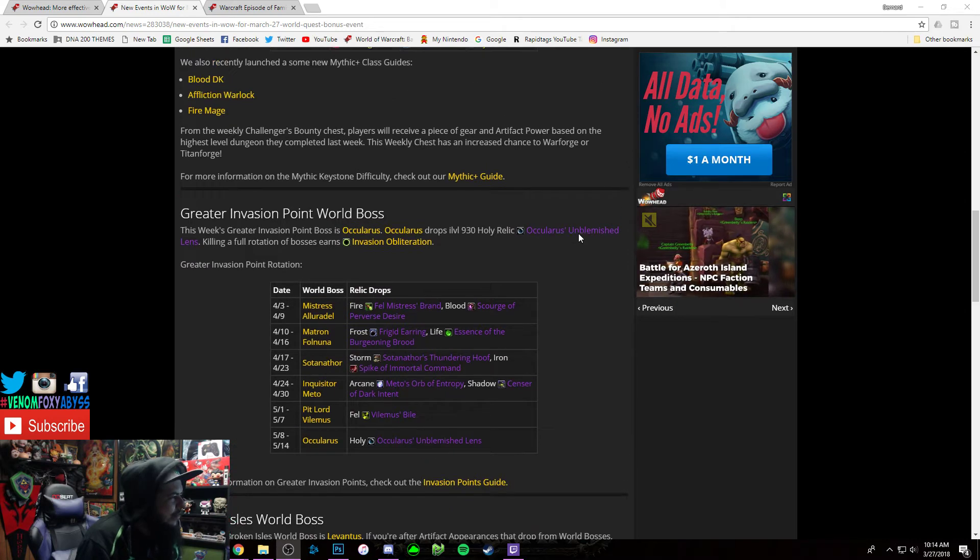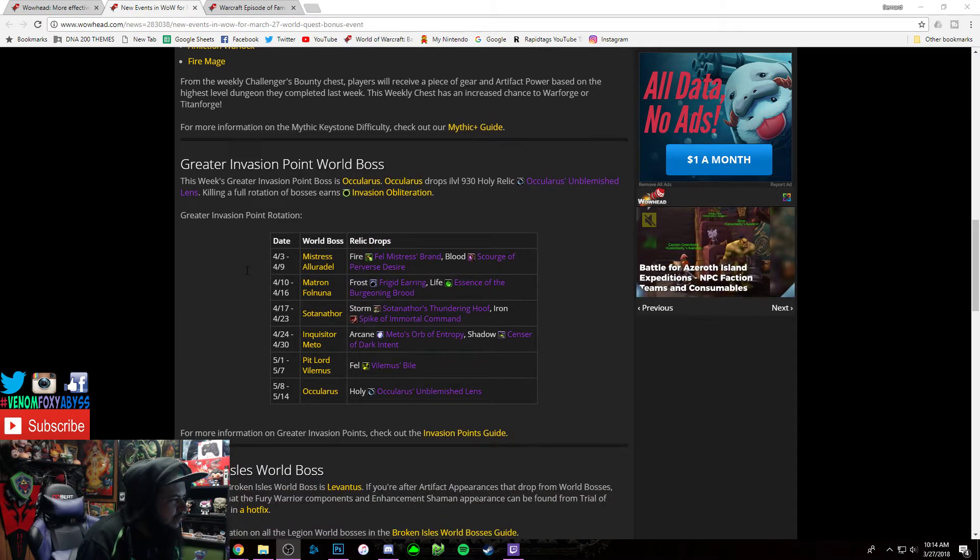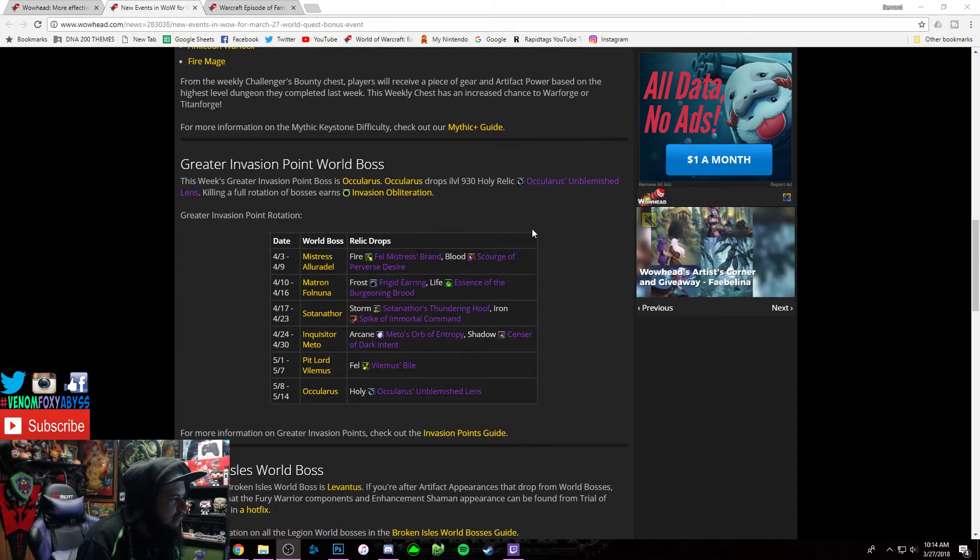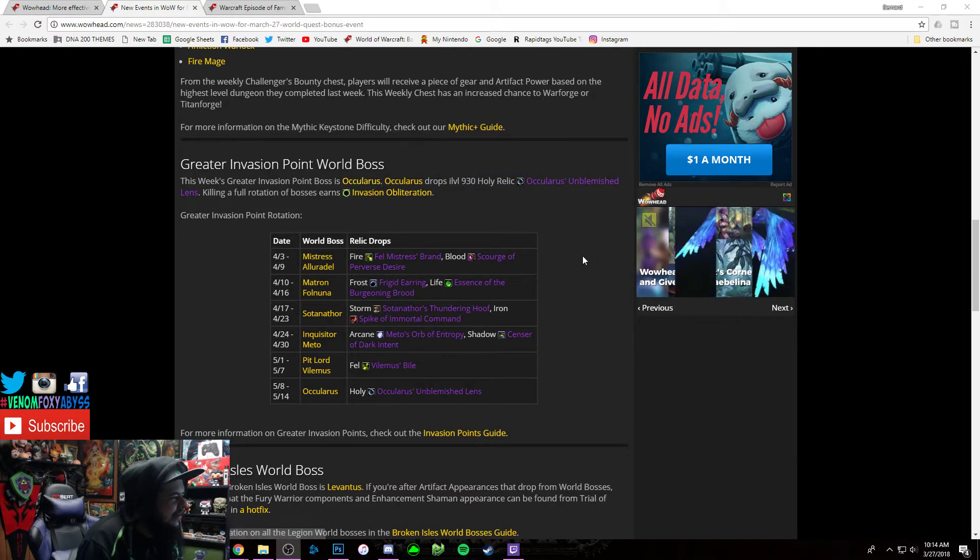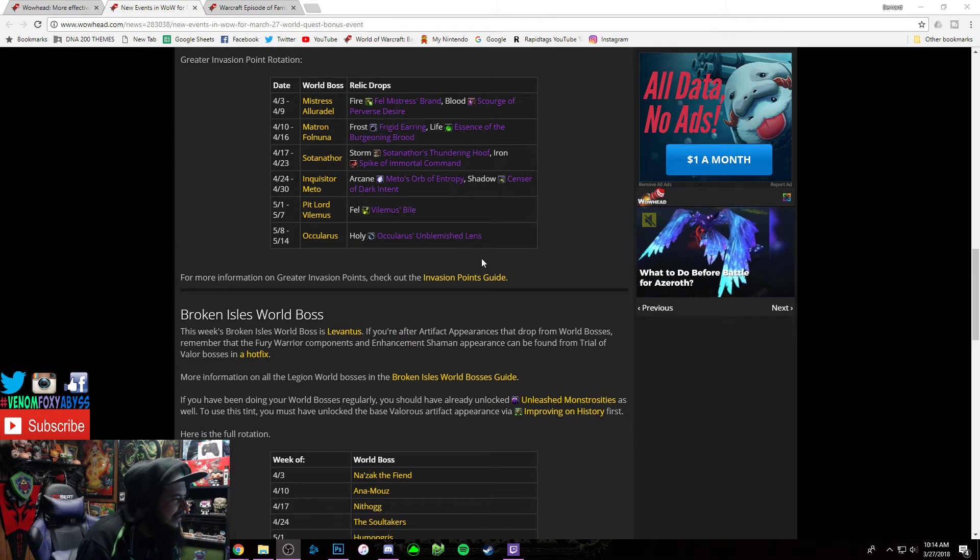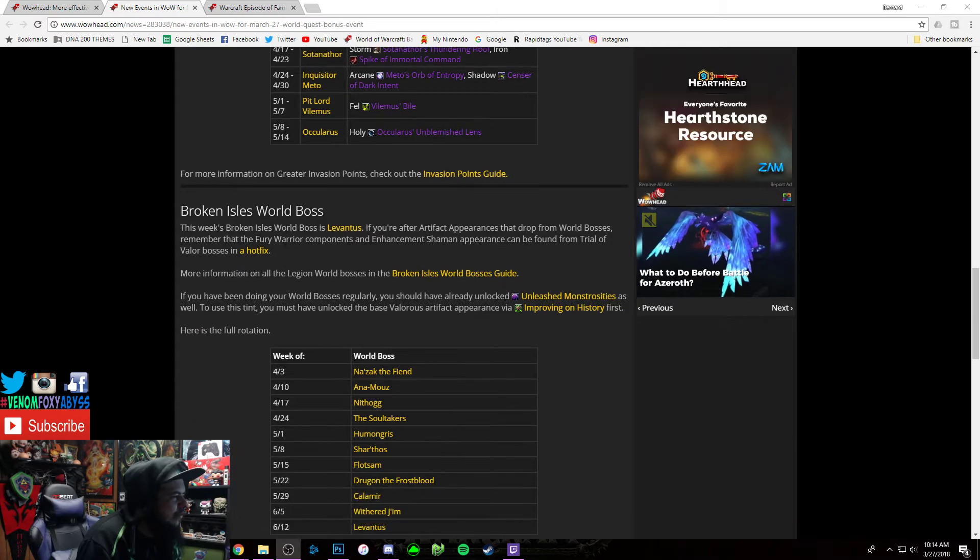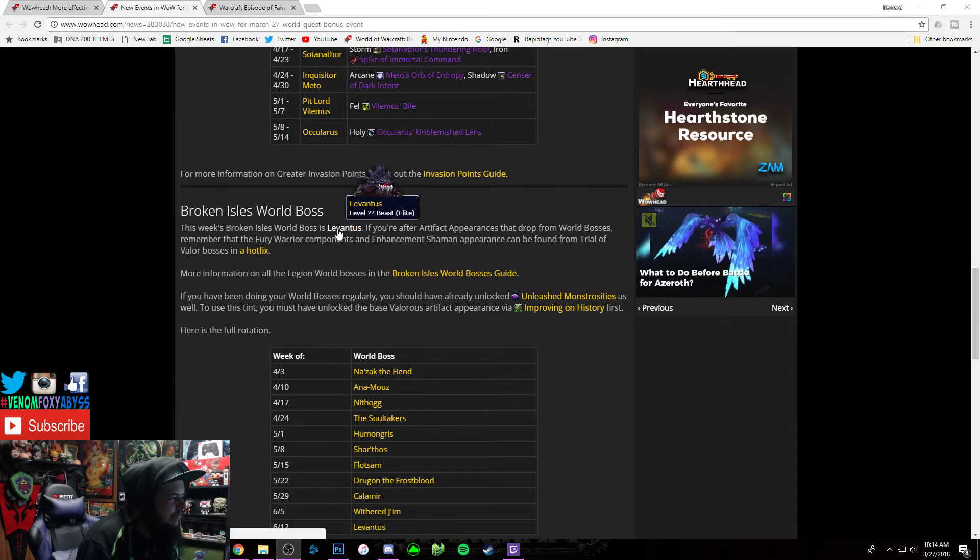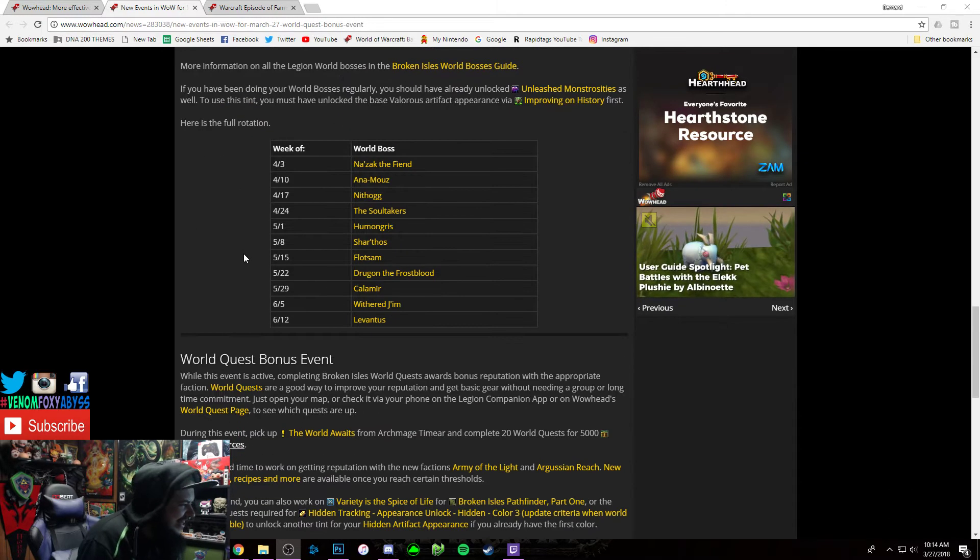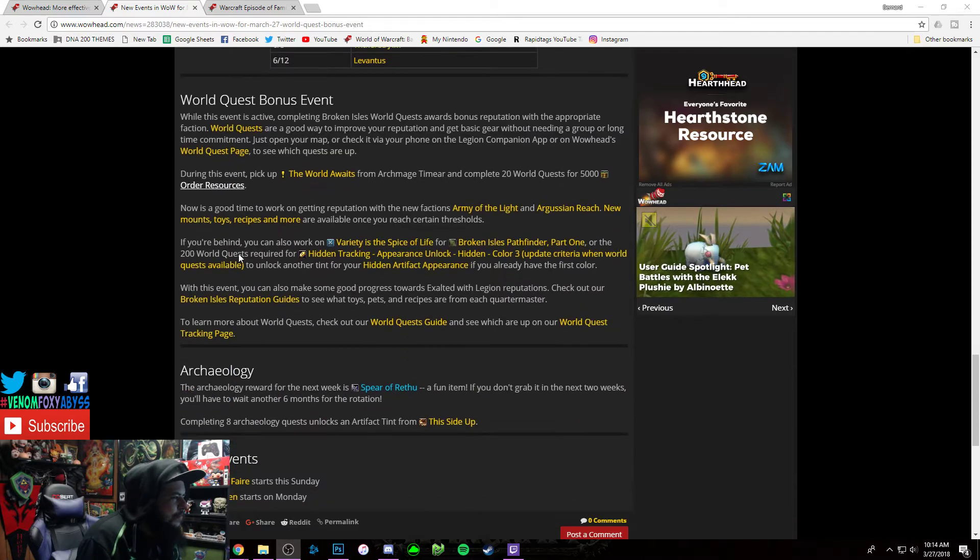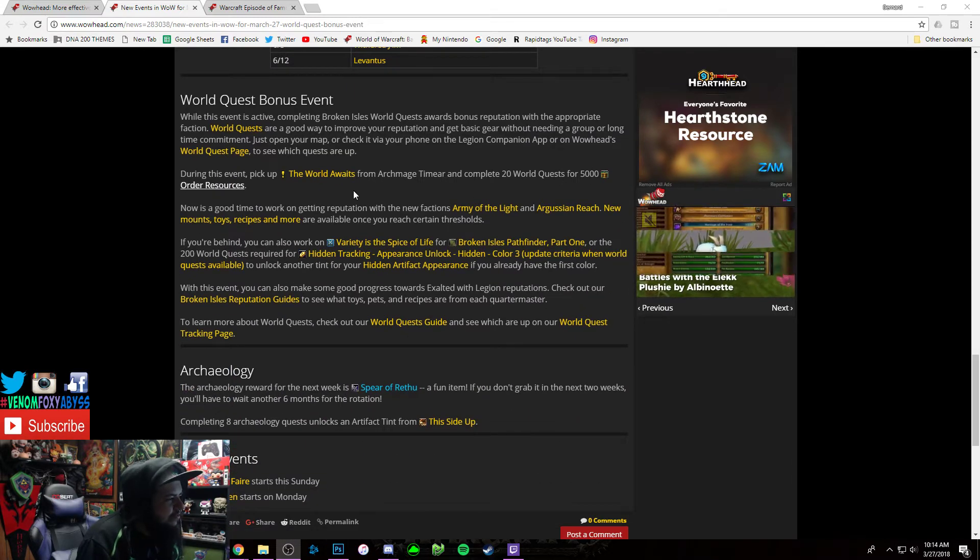Also, we got the Greater Invasion Point this week and it's Occularus, the fucking eye dude, yeah him, fuck him. And then the Broken Isles world boss is that fucker. Yeah, it's 20 world quests for 5K Order resources.